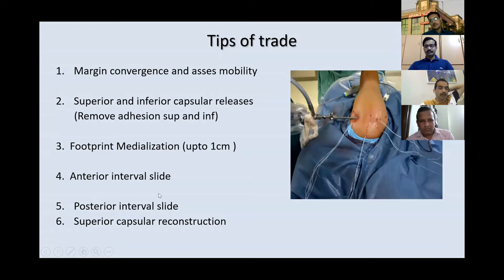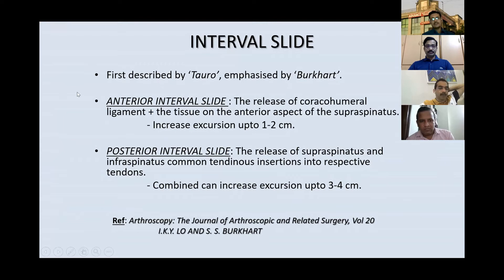The interval slide technique was first described by Toro and emphasized by Burkhart. The anterior interval slide — releasing the tissue anterior to the supraspinatus — can increase excursion by about one to two centimeters. The posterior interval slide, between the supraspinatus and infraspinatus, can increase excursion by about three to four centimeters.